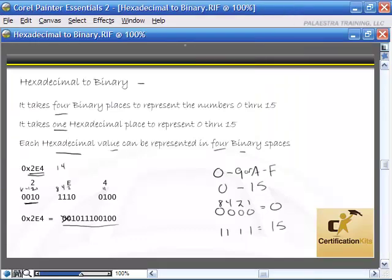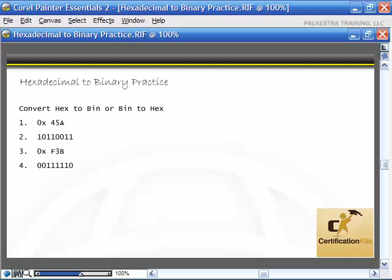Let's take a look at some practice problems converting hex to binary and binary to hex. Pause the video right now. Convert the hex values — we know they're hex because of the 0x — and the binary values to the opposite. Go ahead and try to work through these, then turn it back on and watch me work through it.